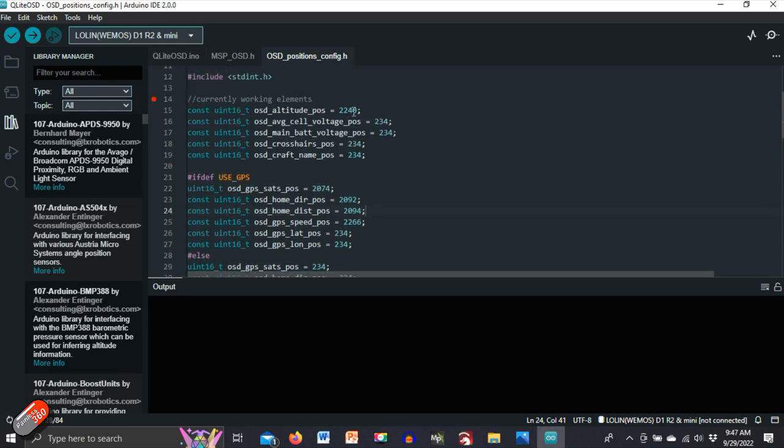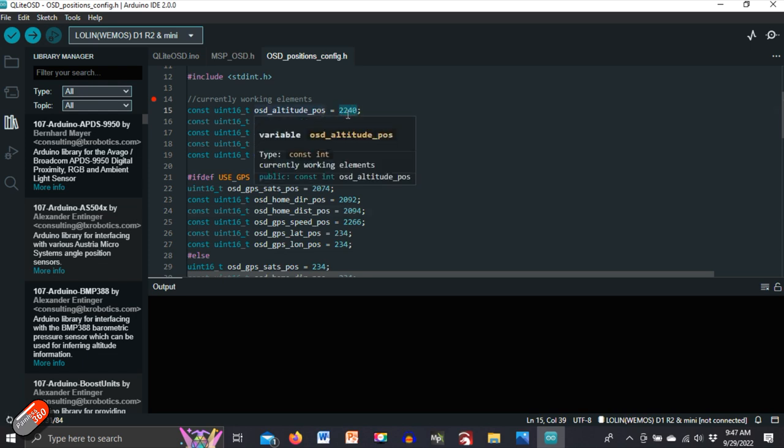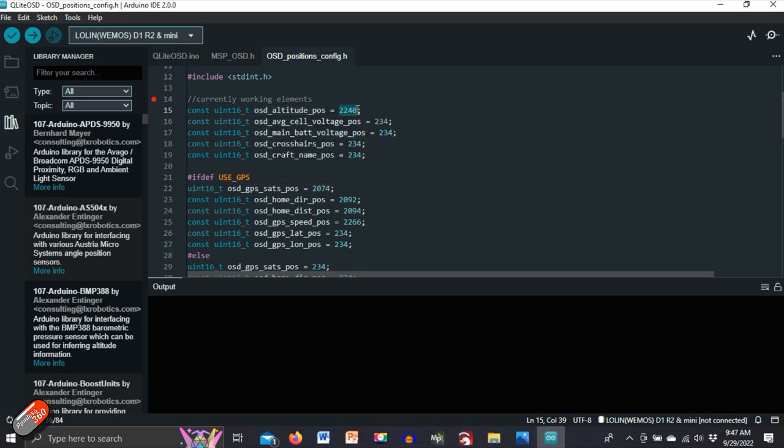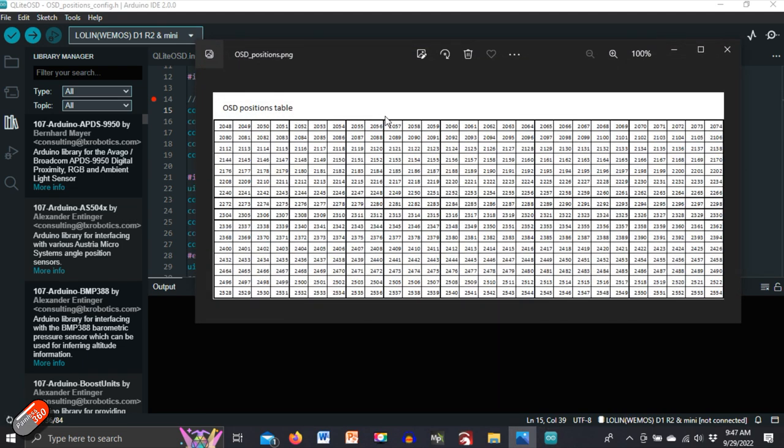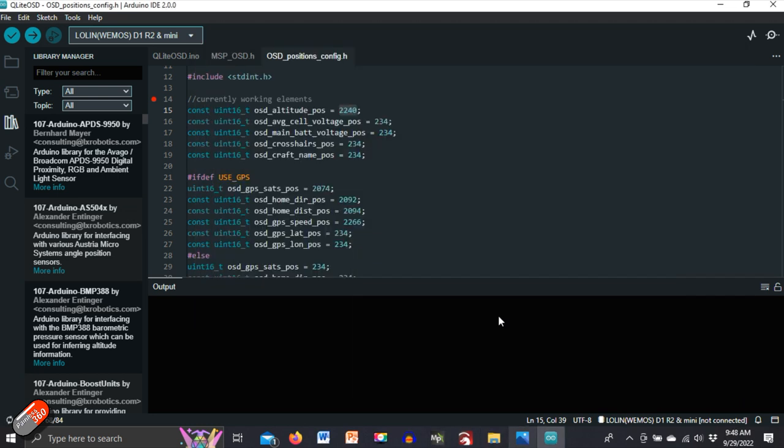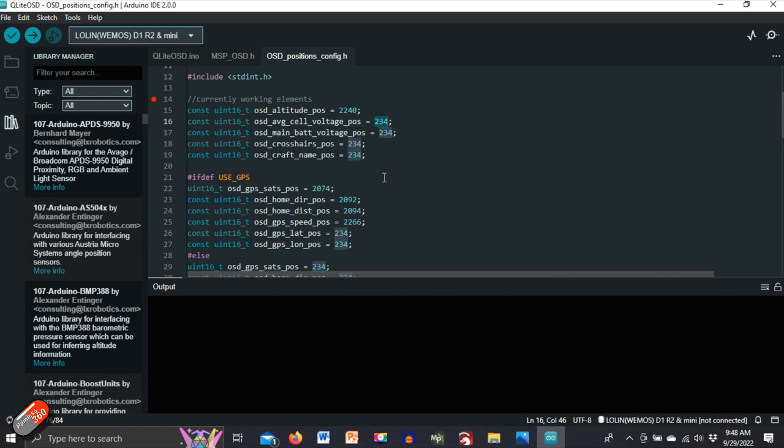And the numbers afterwards are either giving a position. So for example, the OSD altitude, okay, OSD altitude is set to 2240. If we open that image again and look where 2240 is, 2240 is actually over here on the left hand side. So now by knowing what all the numbers are, we can just work through this and change the numbers to be whichever we want. However, if we want to actually disable a particular piece, then you set the number to 234. If you set the number to 234, essentially turns it off or disables it.